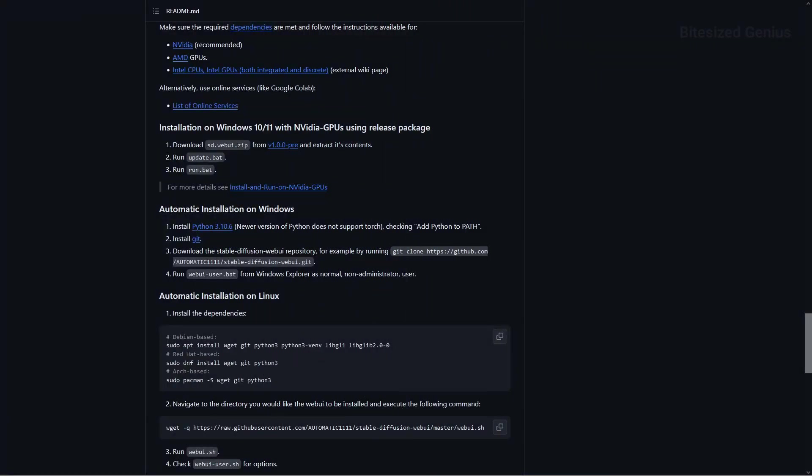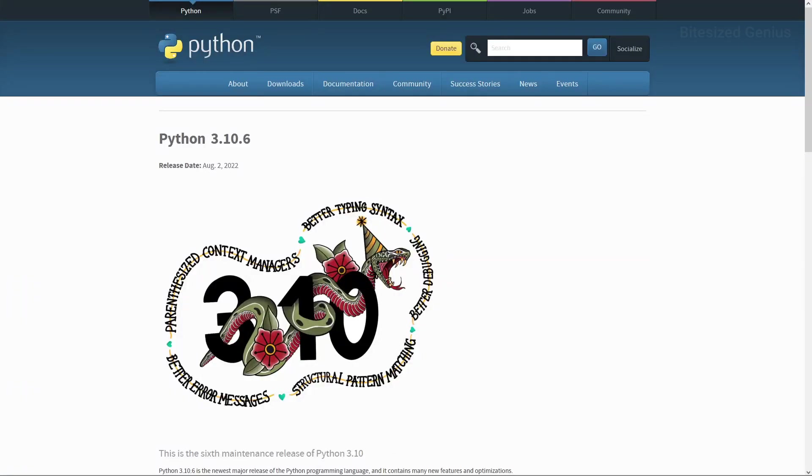Our second method will suit people not using NVIDIA GPUs and involves installing some prerequisite tools before we can install Automatic One itself. To start, we'll need to download Python 3.10.6, not version 3.12.1 which is the latest version or version 3.10.5. You must download version 3.10.6 as specified, otherwise you may encounter some complications during your installation.